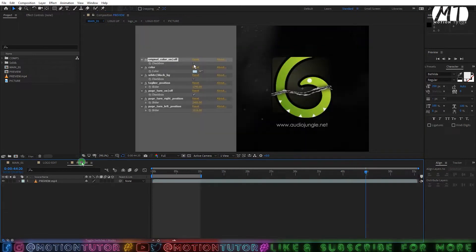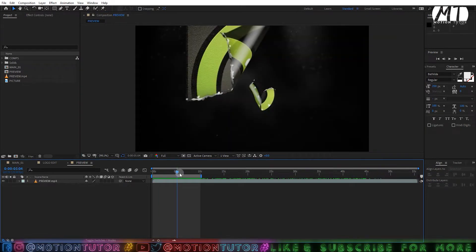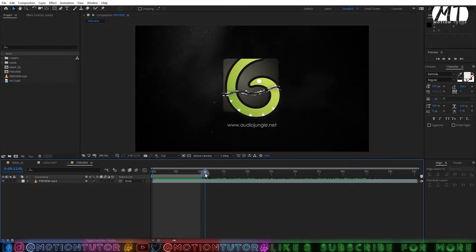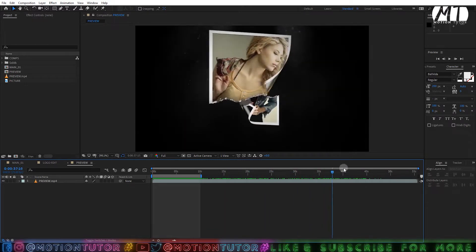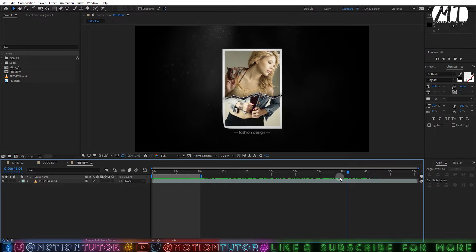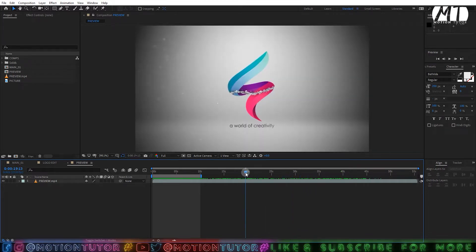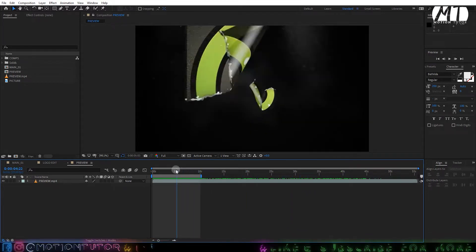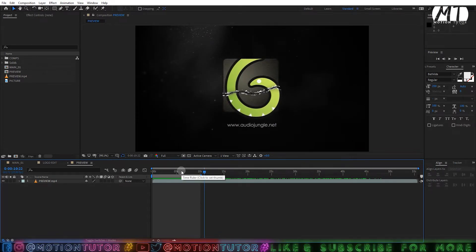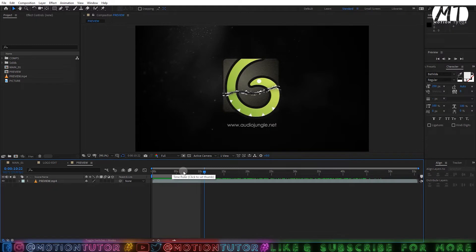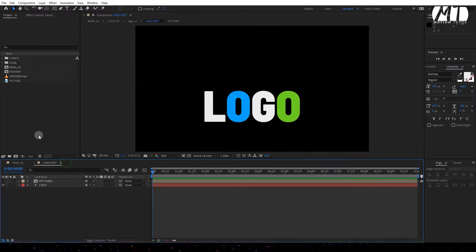Basically, this is a VideoHive template which inspired me to create this tutorial. I highly recommend you go and watch the template, which has a logo reveal effect — you can import your logo there. I will put the template link in the description so you can check it out, and if you want you can buy the template.